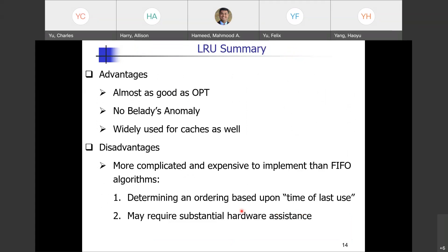LRU is almost as good as the Optimal algorithm — 9 versus 12 page faults. There is no Belady's Anomaly for LRU, so increasing the number of frames guarantees a reduction in page fault rate. LRU is widely used even for caches — determining which cache block to replace. The disadvantage is it is complicated and expensive to implement, requiring substantial hardware assistance to keep track of reference history.